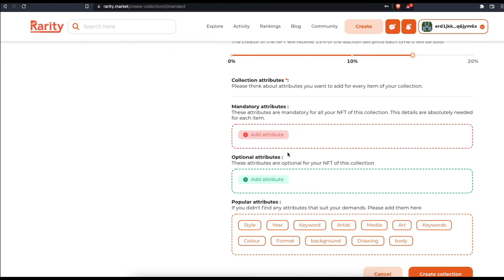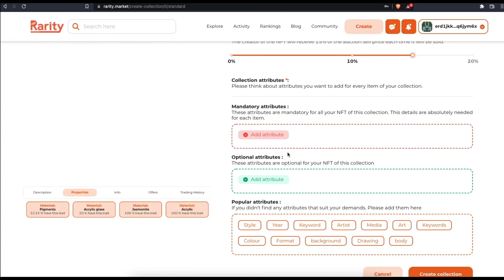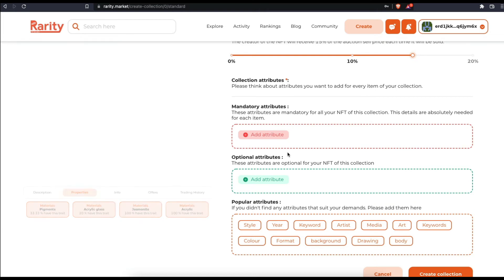A value differentiates NFTs within that attribute. For example, an attribute can be material type and the attribute value for a specific NFT can be pigments, acrylic, glass, jesmonite, etc. The system will also suggest popular attributes that you can use.